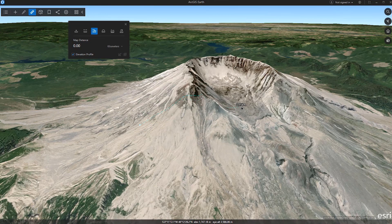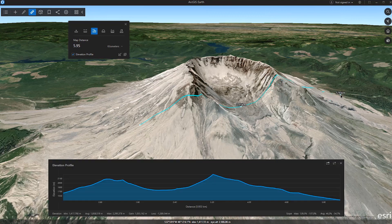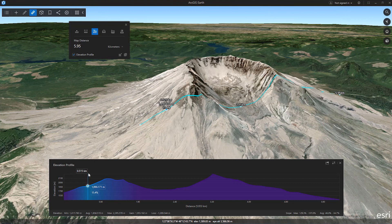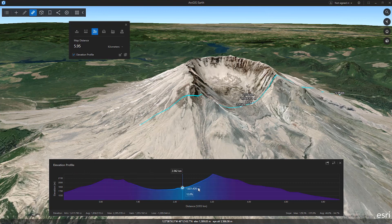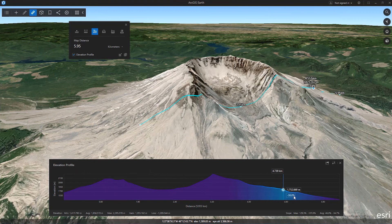The Elevation Profile tool uses Esri's World Elevation Service, or your own data, to visualize elevation change on a path. This lets you see how steep that hike will be before you even leave the house.